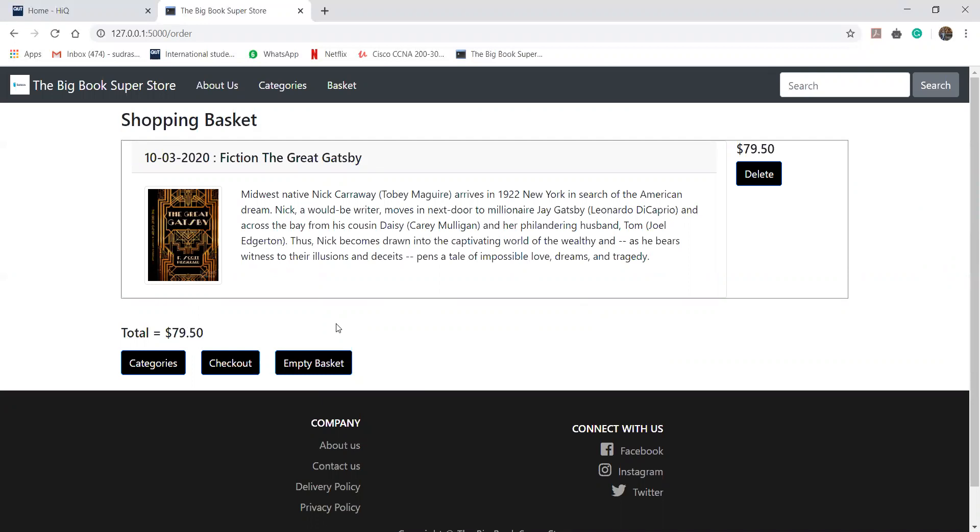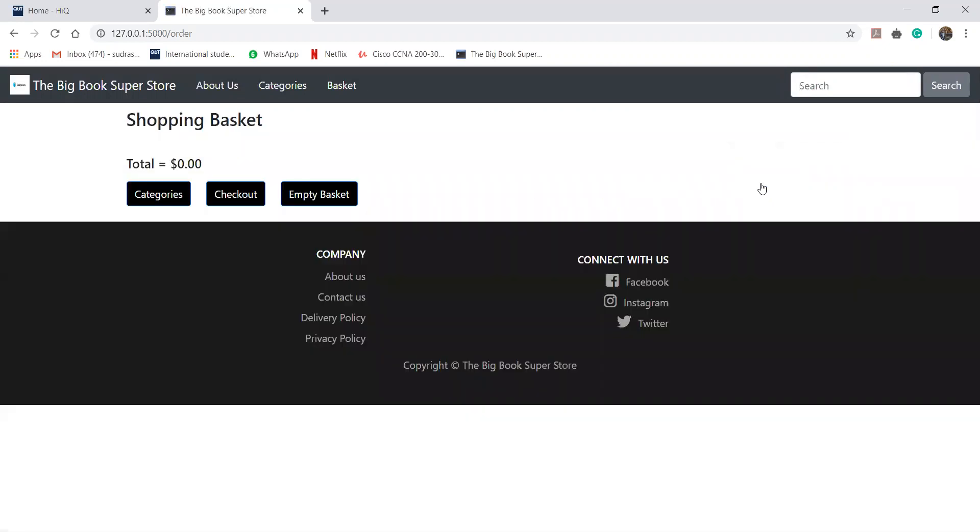If the user is not interested in this book, he can just simply delete this book from here or he can click on this empty basket and this book will get deleted. I will click on this delete button and the basket is empty now.